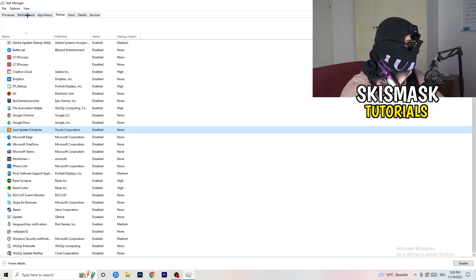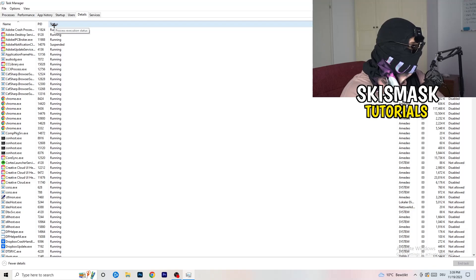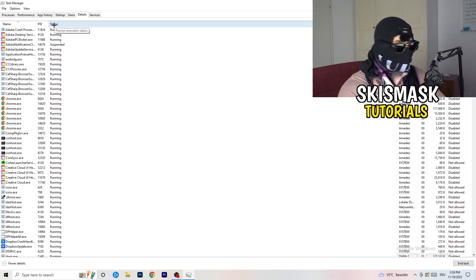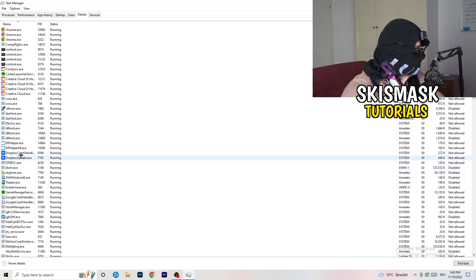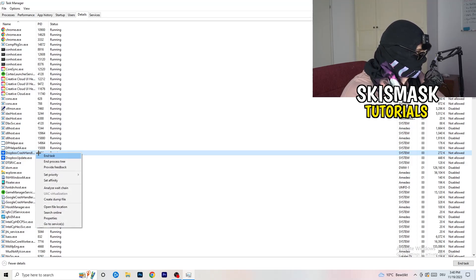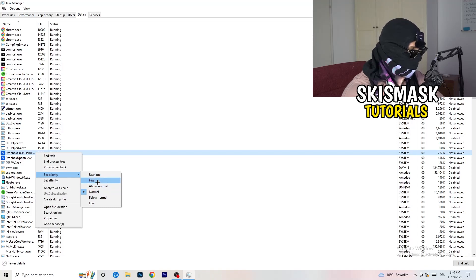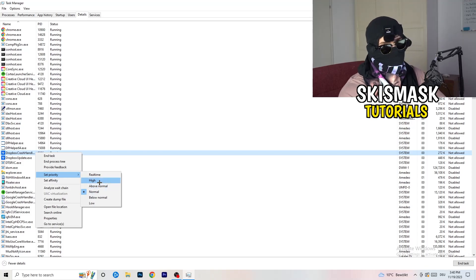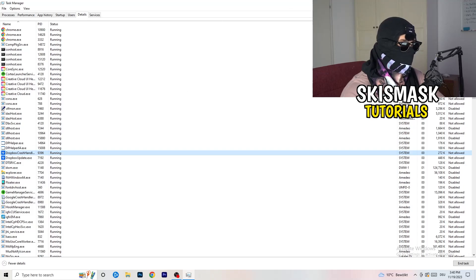Another thing: go to the top-left corner and click on Details — not Performance. Search for your game in the list. Right-click it, hover over Set Priority, and click either Above Normal or High. It depends on your PC, so just try it out. Once you're finished with that you can close Task Manager.